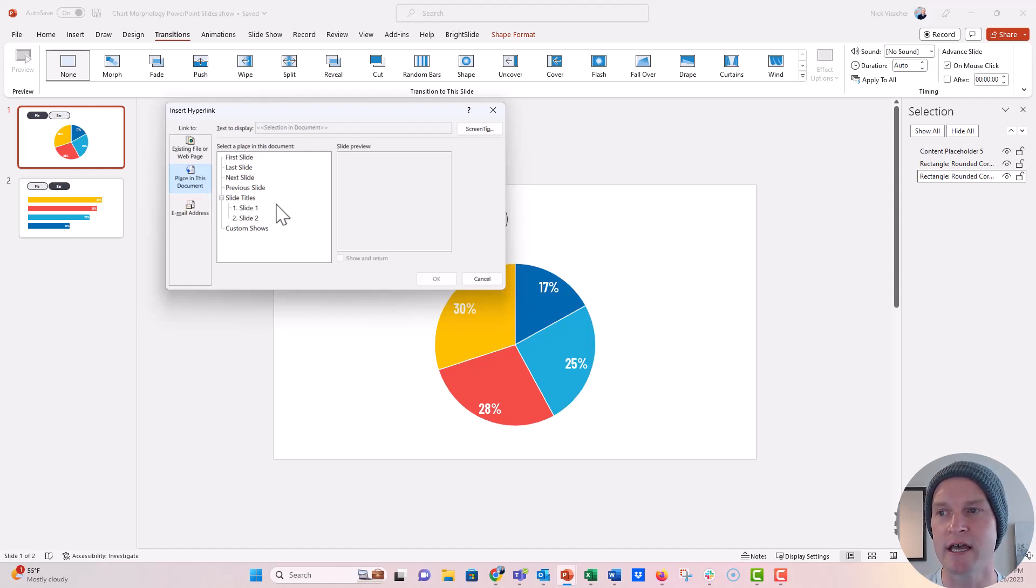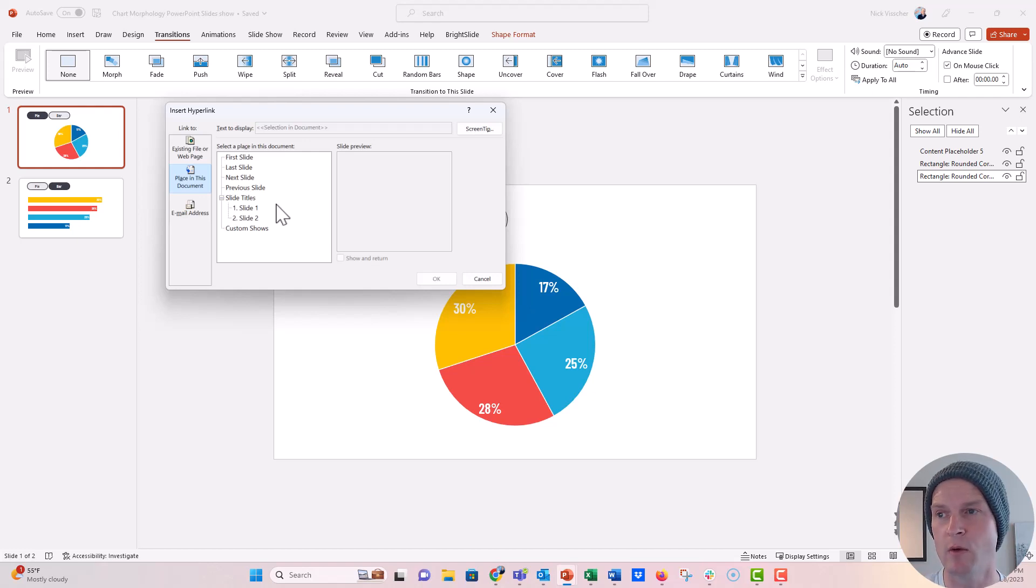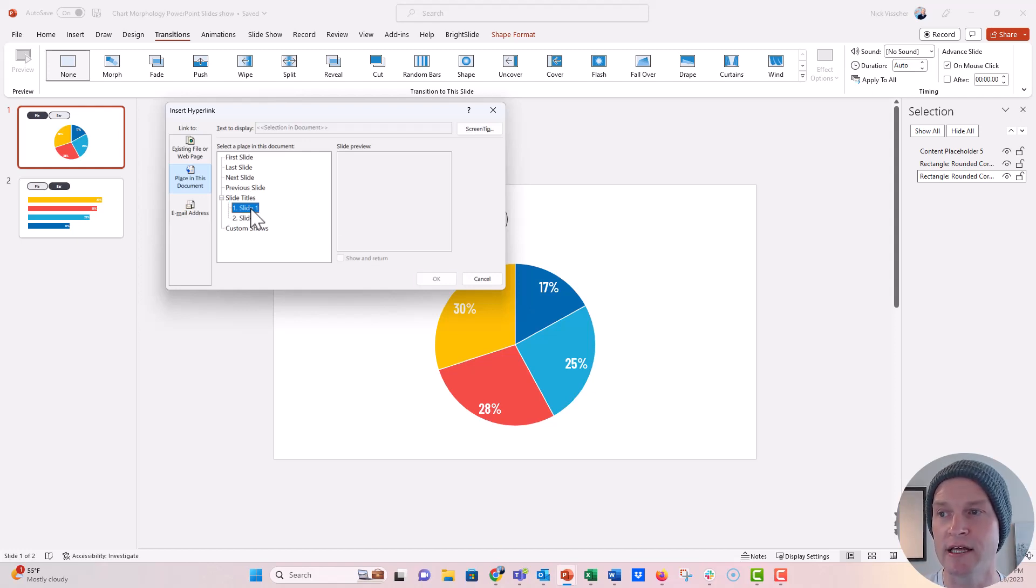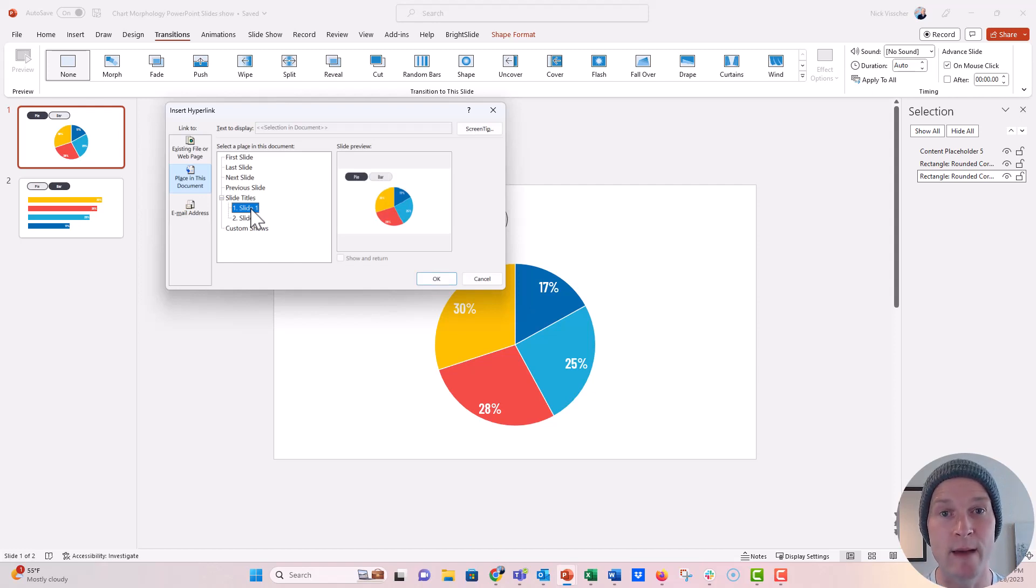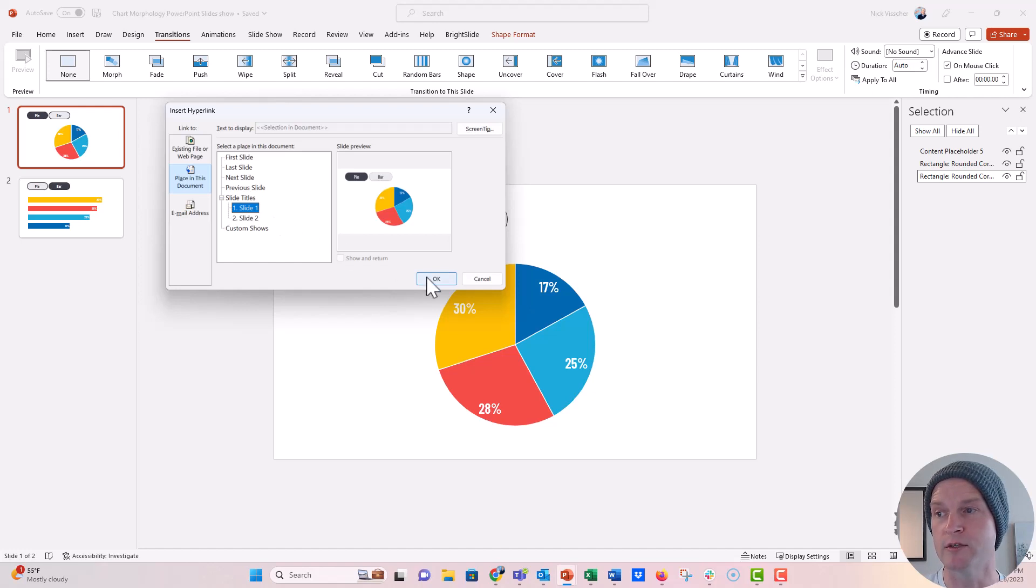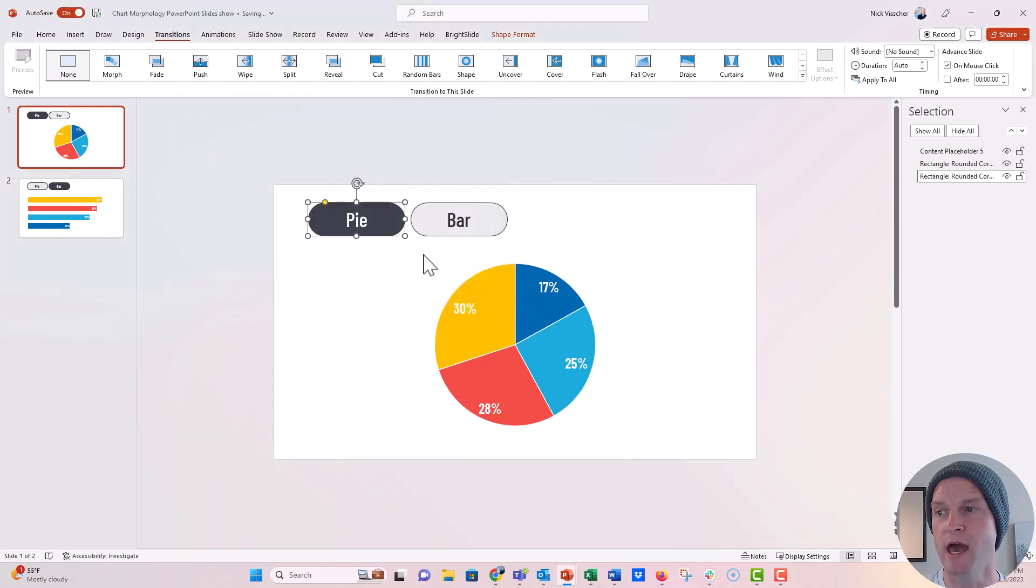Now I'm going to say slide title, slide one, and slide two. We only have two slides right here. And so I'm going to go ahead and click on this because I want when the pie chart is selected, when that button is selected, I want it always to go to slide number one. Okay, so we're going to push okay.